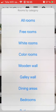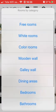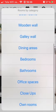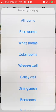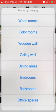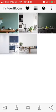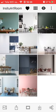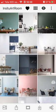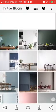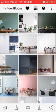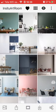I click on it and then I can see all the room categories. If I choose dining areas, for example, I will see the available dining areas. Let's say I like the first room.